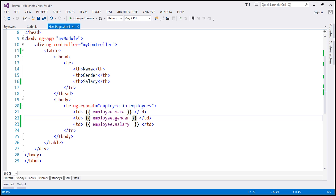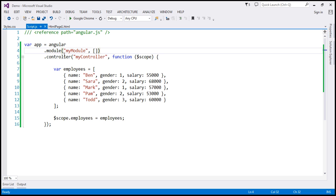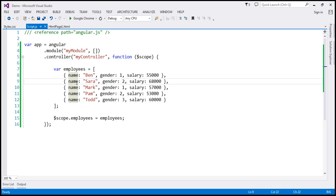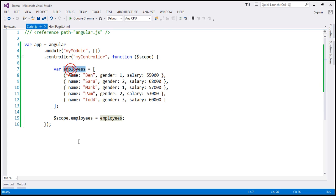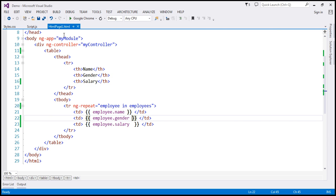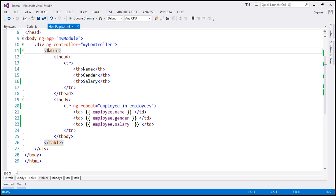Let's flip to Visual Studio. Within our script.js file, notice we have our controller function. Within the controller function, we are creating an employees array. At the moment, this array contains five employee objects, and each employee object has name, gender, and salary properties.